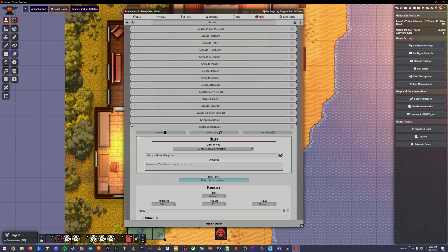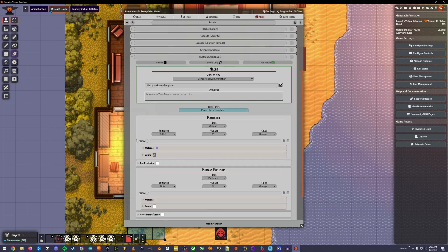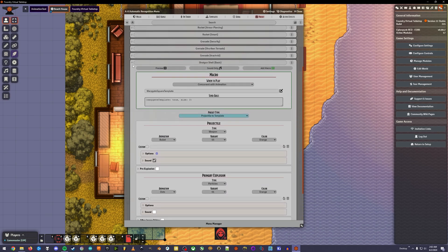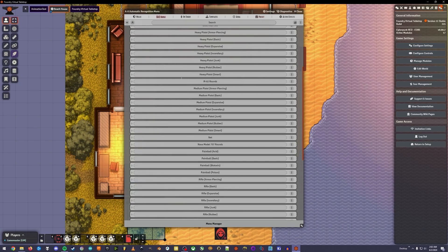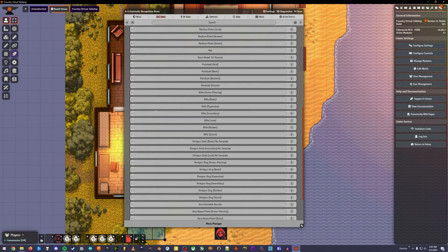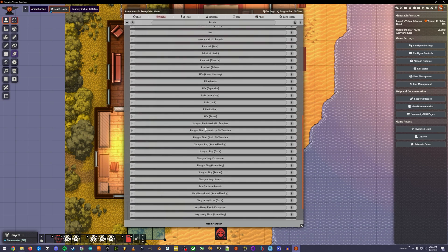To install this new version, just import the new AA settings like in my tutorial video. You don't need to mess with the warpgate macro or weapon sound files at all.